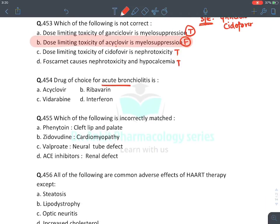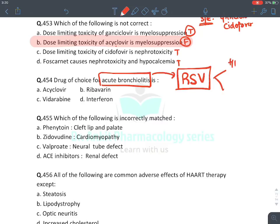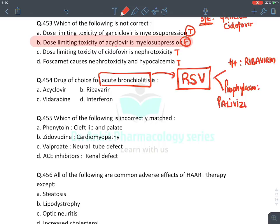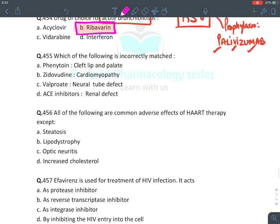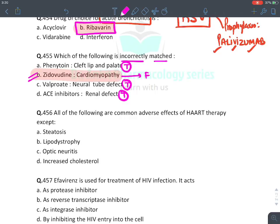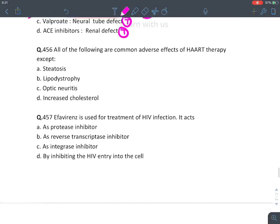MCQ: Drug of choice for acute bronchiolitis — caused by RSV. Treatment drug: Ribavirin (aerosolized). For prophylaxis: Palivizumab (monoclonal antibody). Answer: Ribavirin. MCQ: Incorrectly matched teratogenic drugs — Phenytoin causes cleft lip/palate: TRUE. Valproate causes neural tube defects: TRUE. ACE inhibitors cause renal defects: TRUE. 'Zidovudine is teratogenic': FALSE — all anti-HIV drugs can be given in pregnancy.